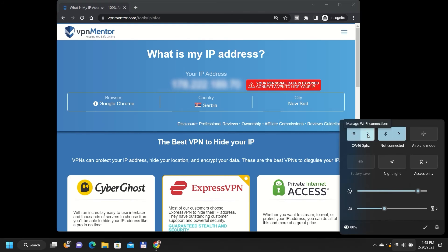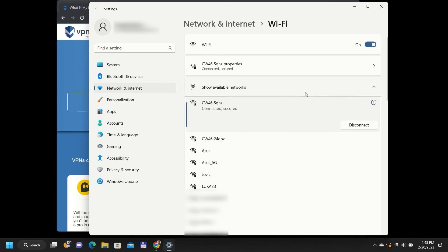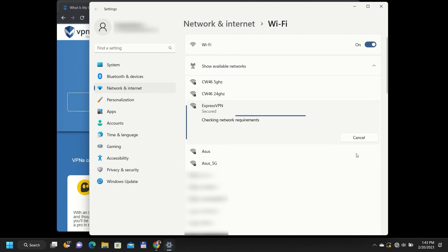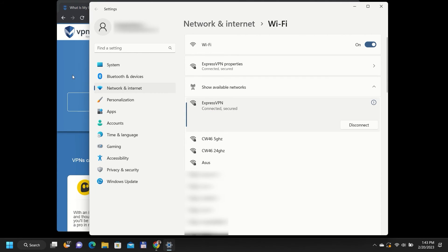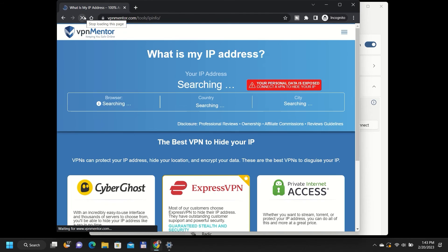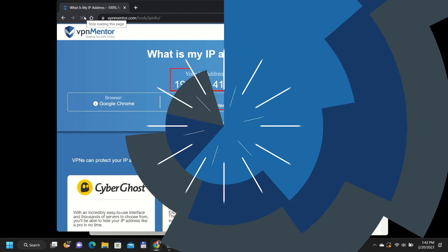This means that all traffic from your smart TV will be encrypted and routed through ExpressVPN servers. You can test if the newly created connection is working by checking your IP address with any device connected to this newly created VPN hotspot. I will be using my second computer to test it, but you can use your TV or some other device.